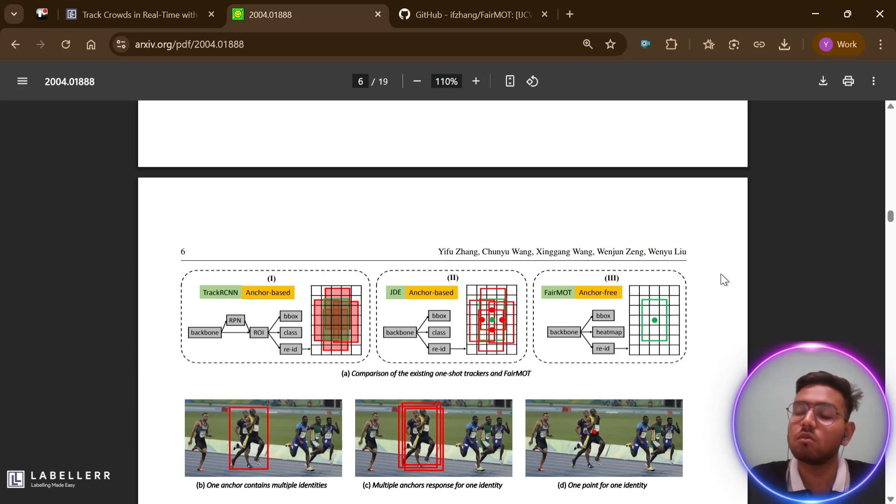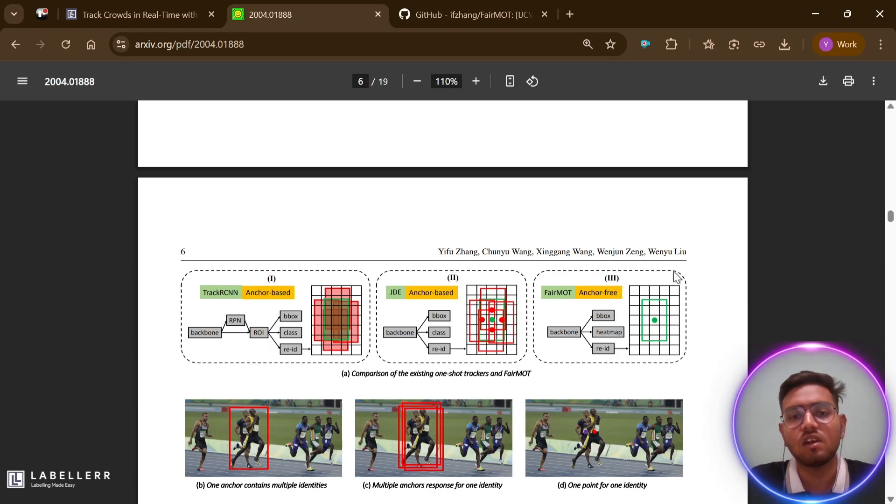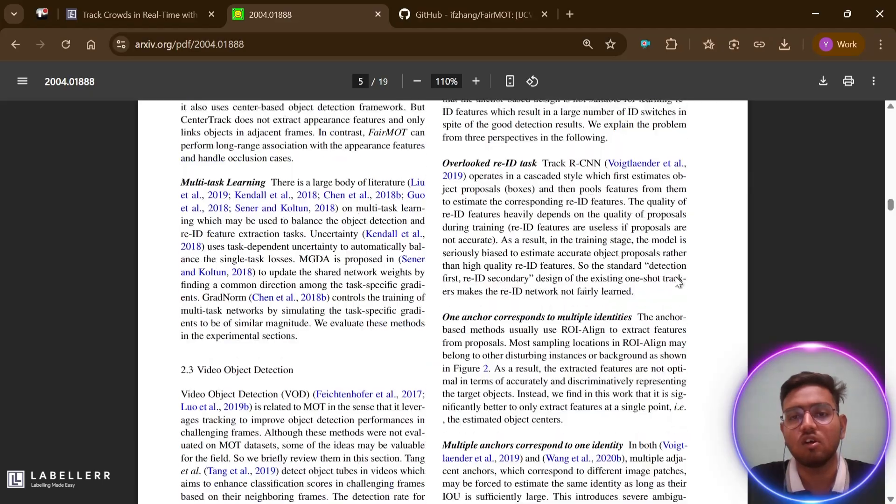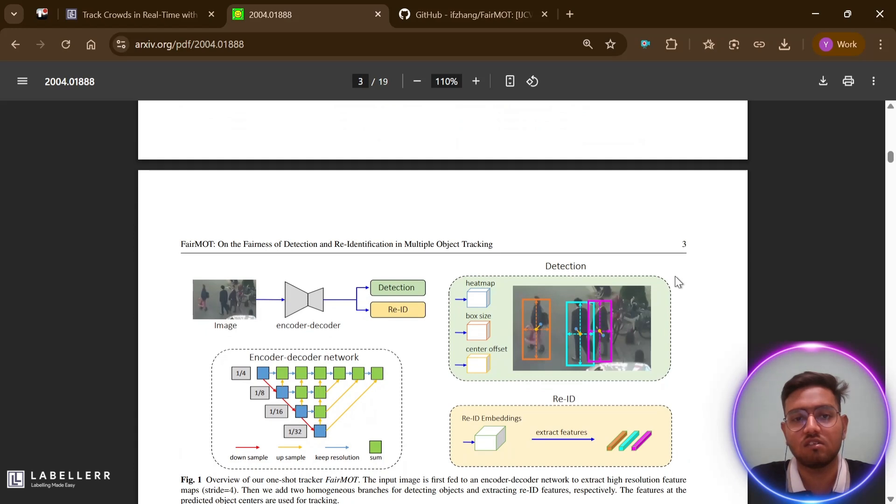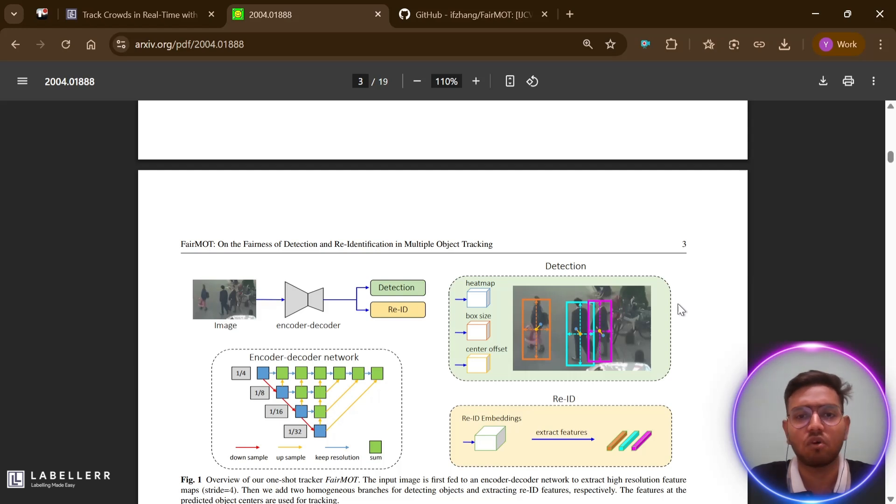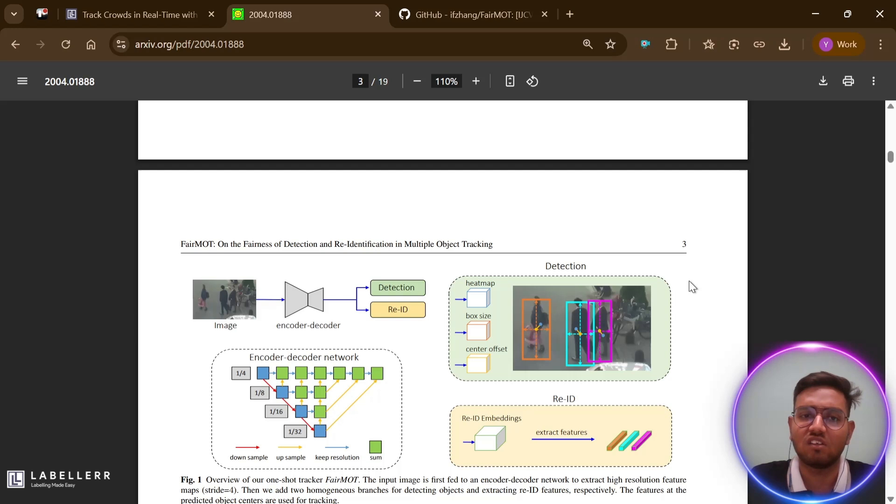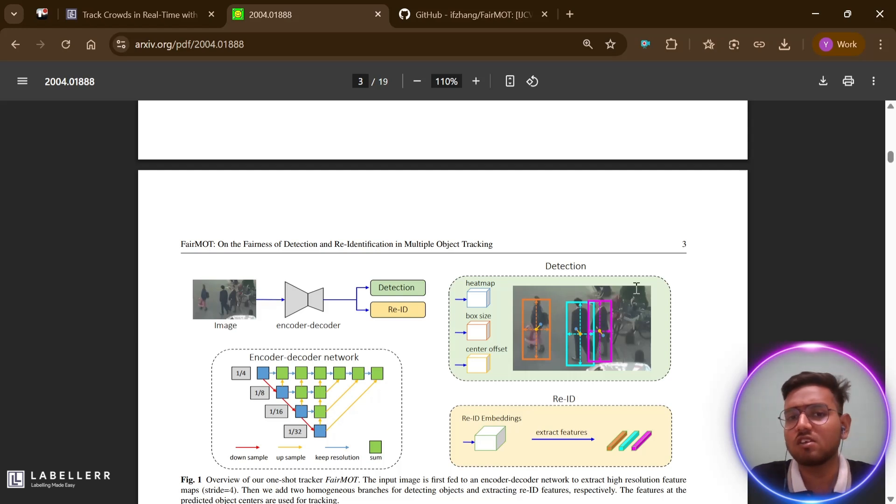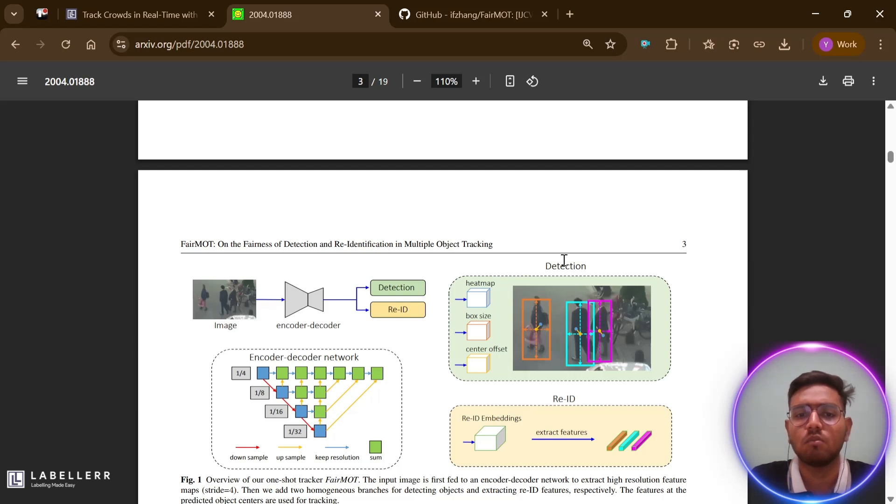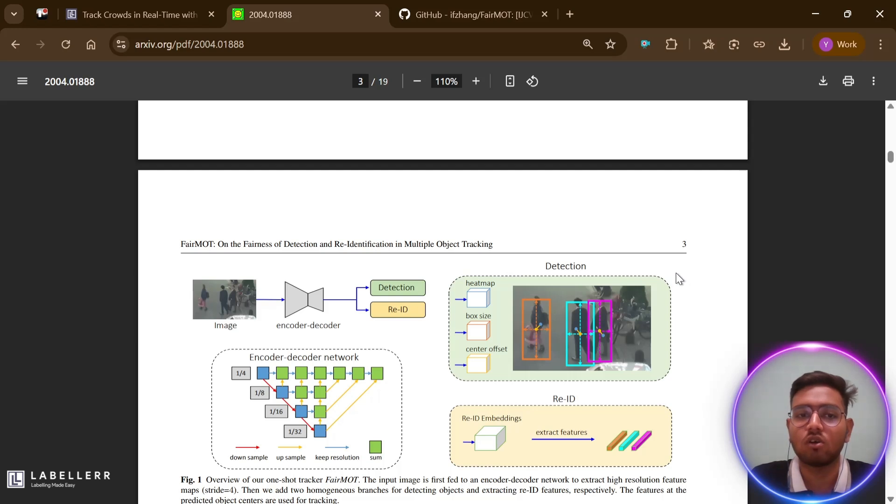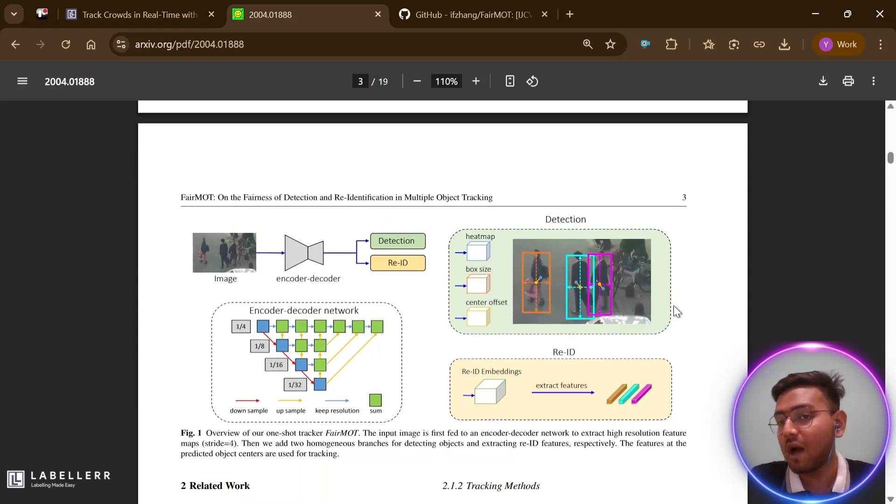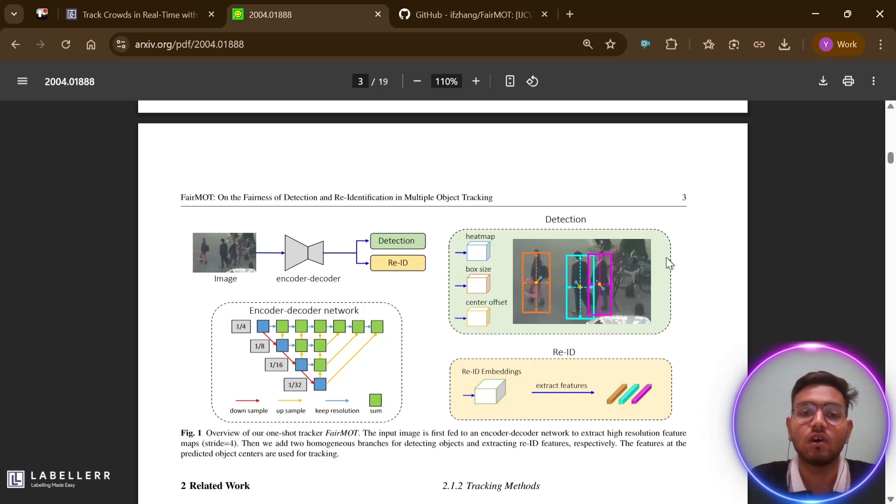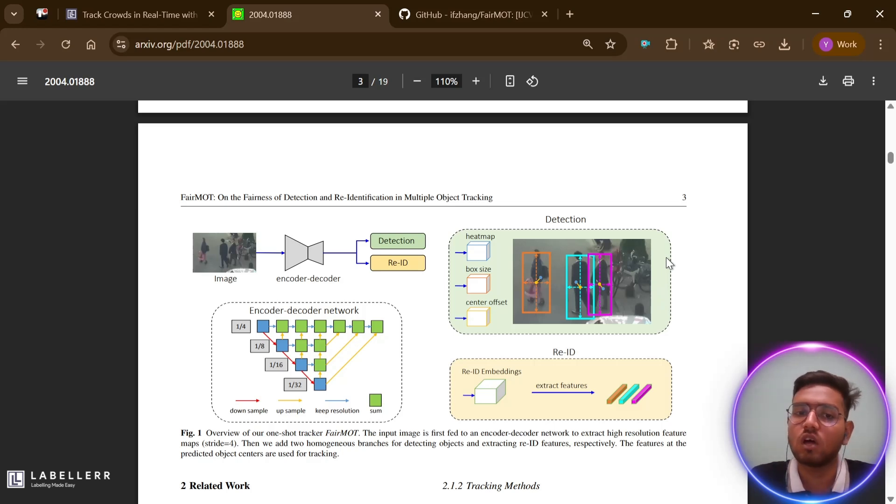The authors proposed a novel approach. FairMOT introduces several innovative design choices to address these issues. First is the anchor-free design: instead of using predefined anchor boxes, FairMOT detects objects as points at their center and then predicts their size. This eliminates the ambiguity problem of anchor-based methods. It's like trying to identify people by their center position rather than trying to fit them into predefined boxes. Another suggestion the authors give is the homogeneous branch architecture: FairMOT uses two parallel branches of similar structure, one for detection and one for re-identification. This treats both tasks equally rather than making one subordinate to another.